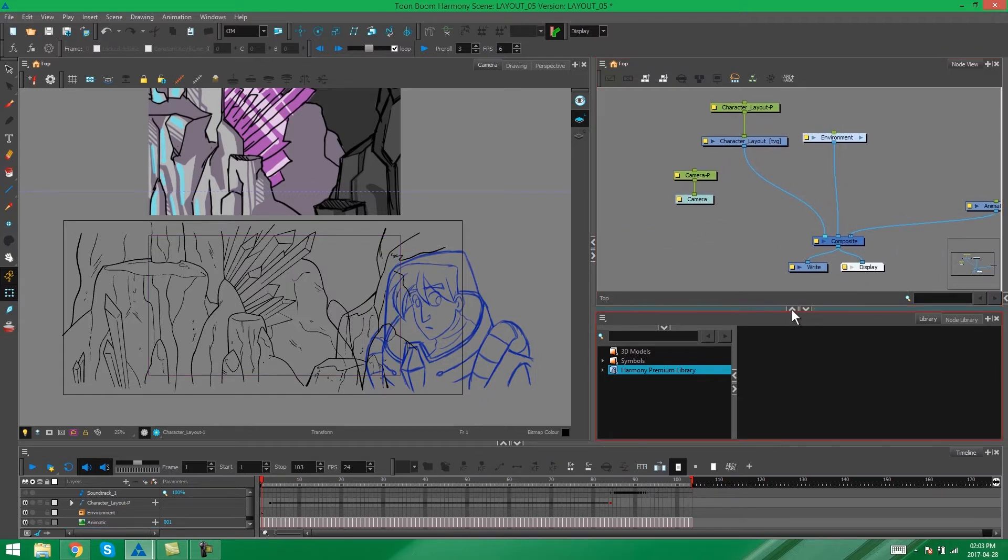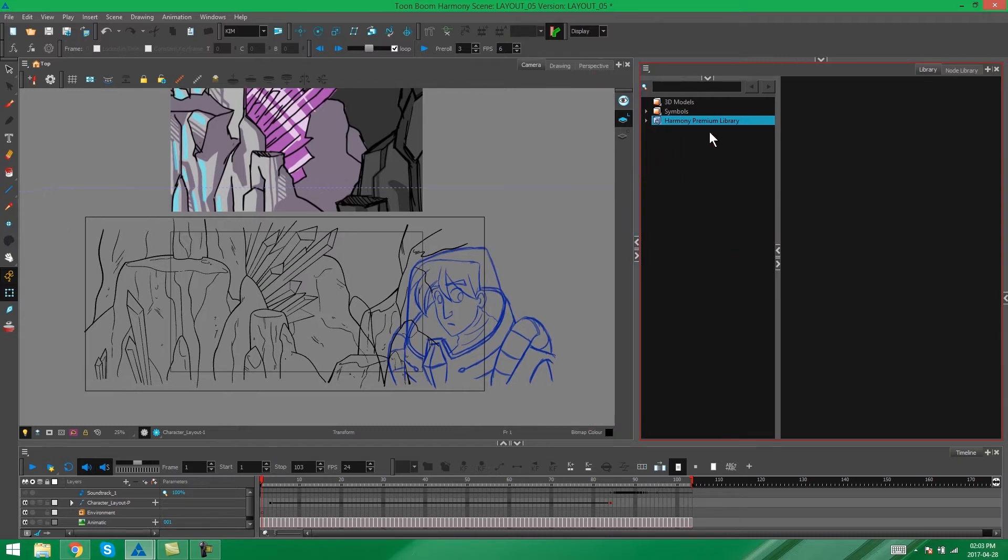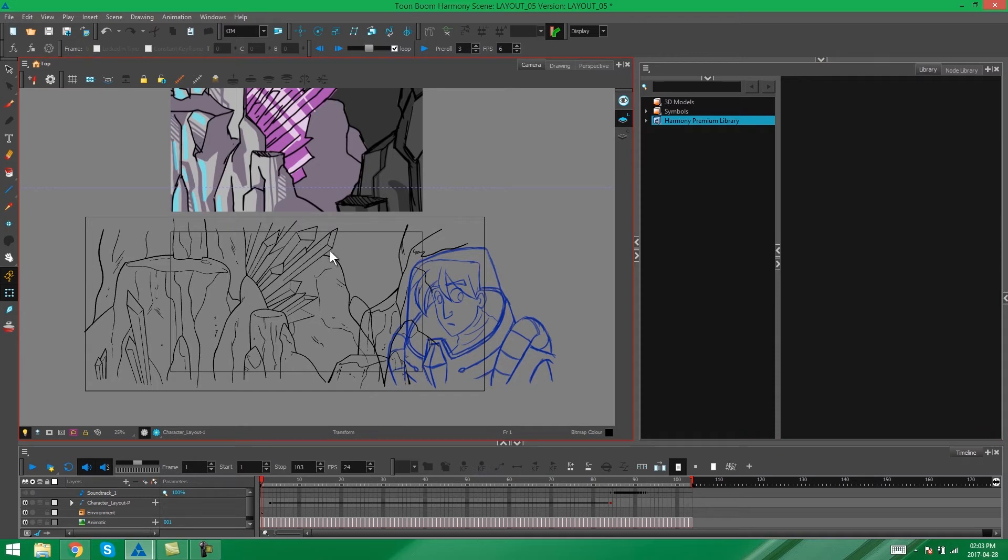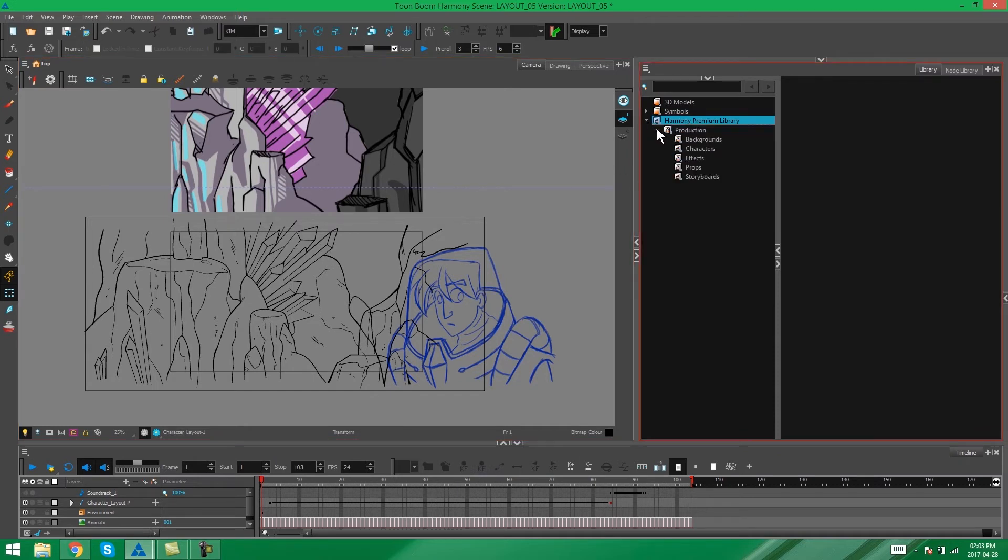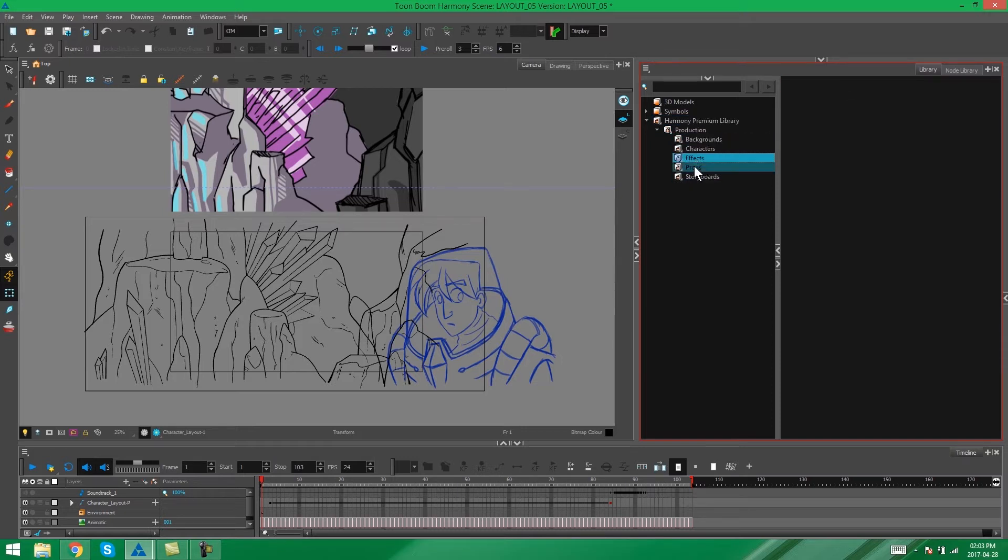And that's all we really need to do before we bring our elements into our library. So I'm going to close up my node view and I'm going to start to prepare my library for these layout elements. I'm going to open this up, open up my production. You could call this the name of the series that you're working on instead of just production. And here we've got backgrounds, characters, effects, props, and storyboards.